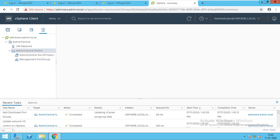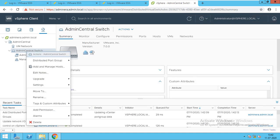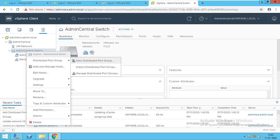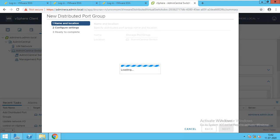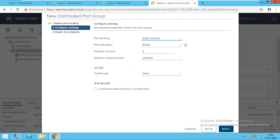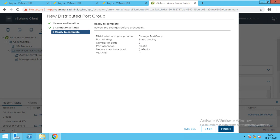I got management. For the second I will create a port group for storage. I will create a storage port group. I will put next. Number of ports: default, static binding, elastic, 8 number of ports. I don't have a VLAN so I will keep it as none. Finish.